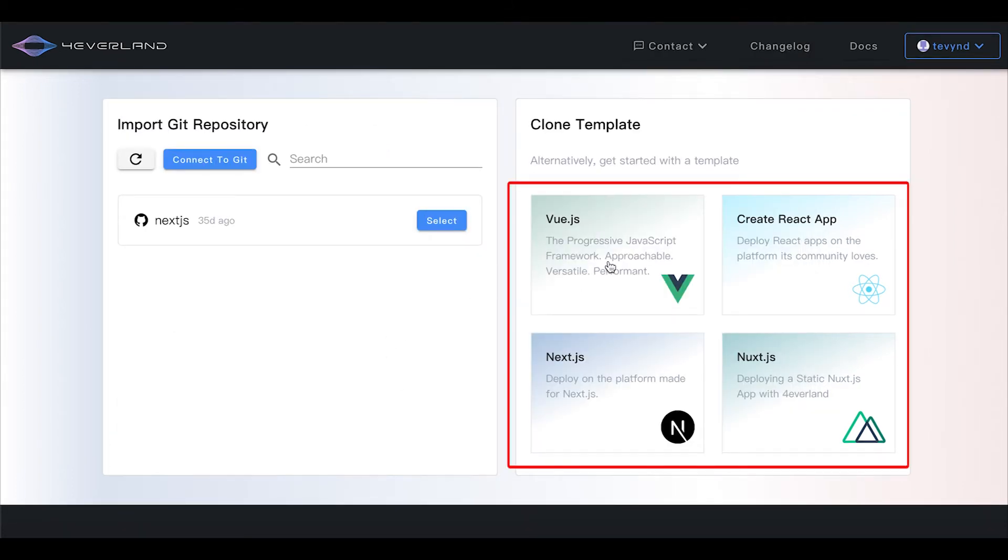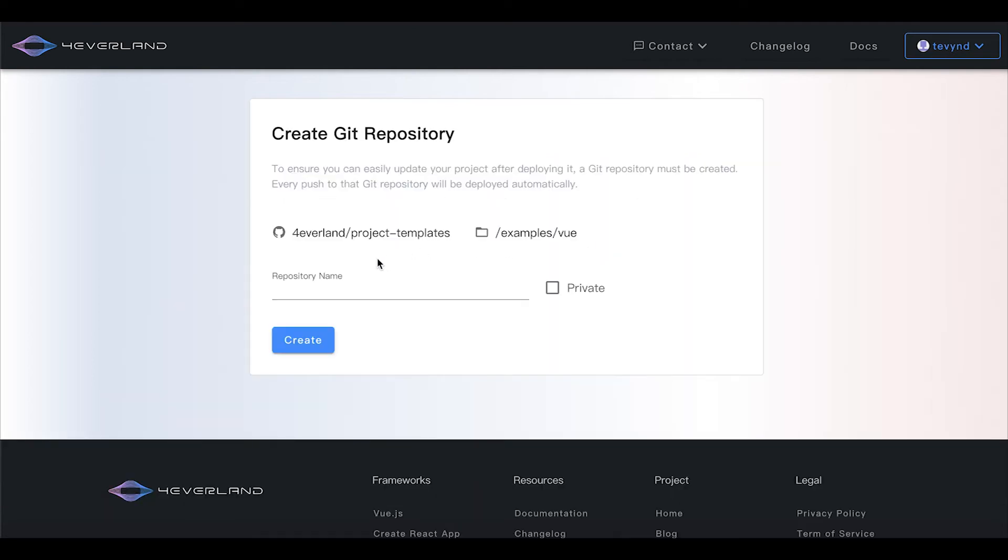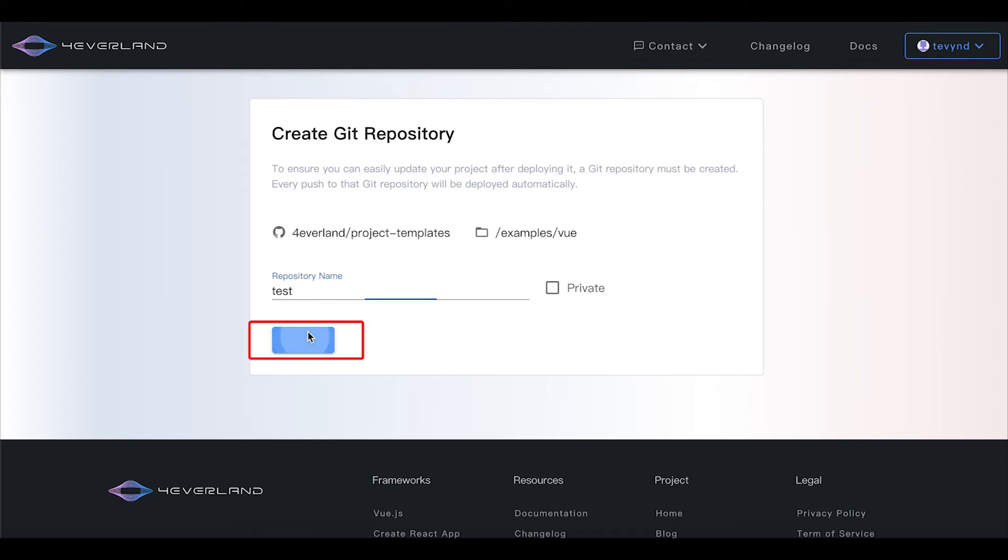Choose the template you'd like to deploy. Enter a name for the project and click create.